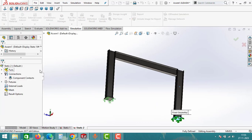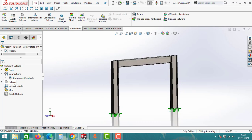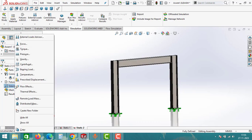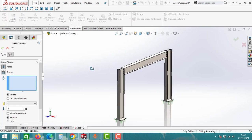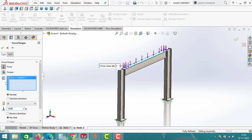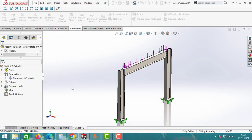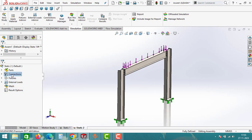Once you finish this step, move to external loads. Right click to external load and then select force. Apply a force to the top face of the I-beam, set the force value to 1000 Newton, make sure the force is acting in downward direction, and then click OK.